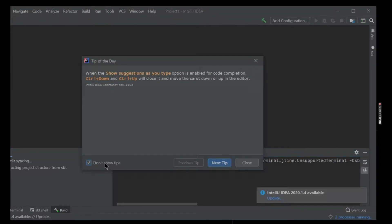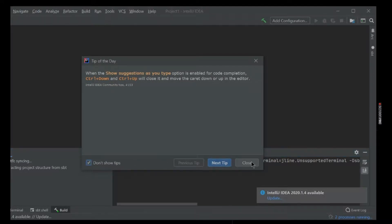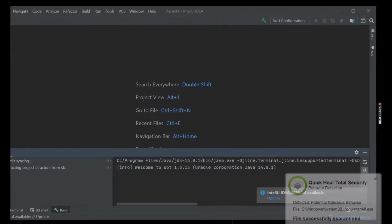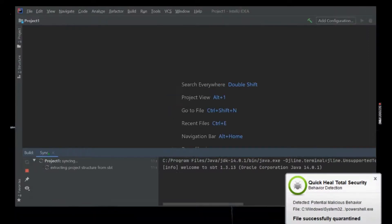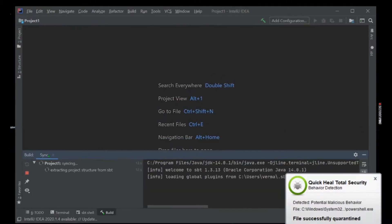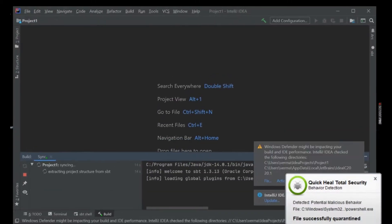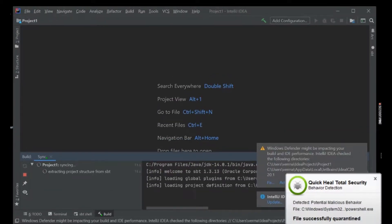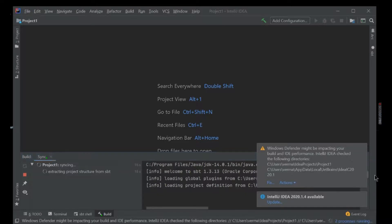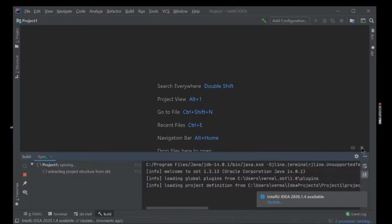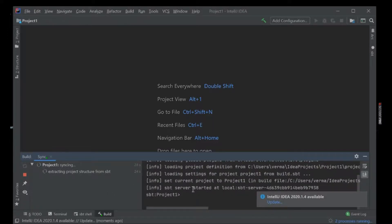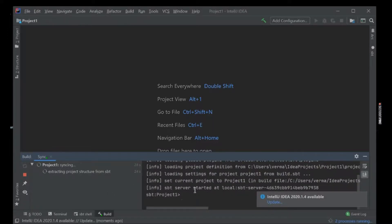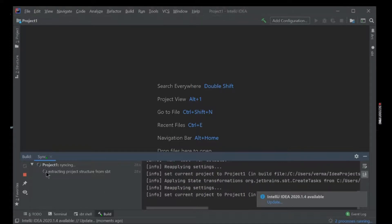You can select not to show the tips. So we can see it is running. This should be completed very properly. You should get a tick mark here; then only all the projects will run here.